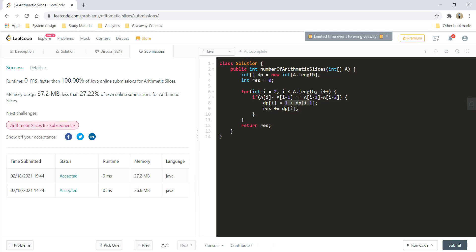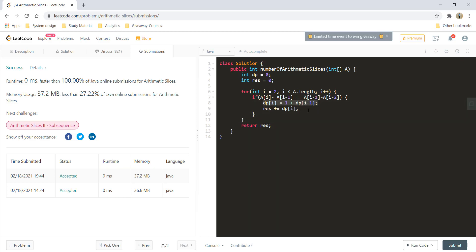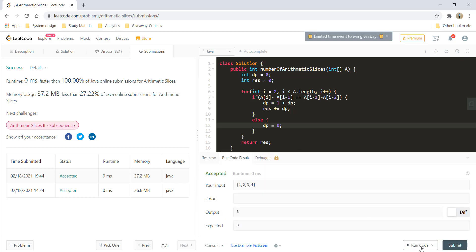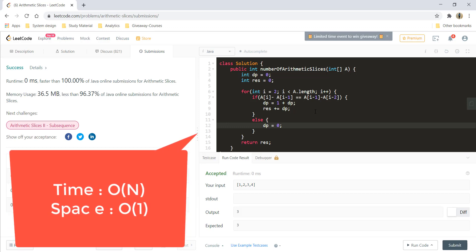We only ever need the i-1 position in the DP, so we can replace the DP array with a single integer variable. The line DP[i] becomes DP, and DP[i-1] also becomes DP. The result update becomes result plus DP. In the else part, we reset DP to 0 whenever the sequence is not arithmetic. Running and submitting this gives a perfect result, reducing space complexity from O(n) to O(1).